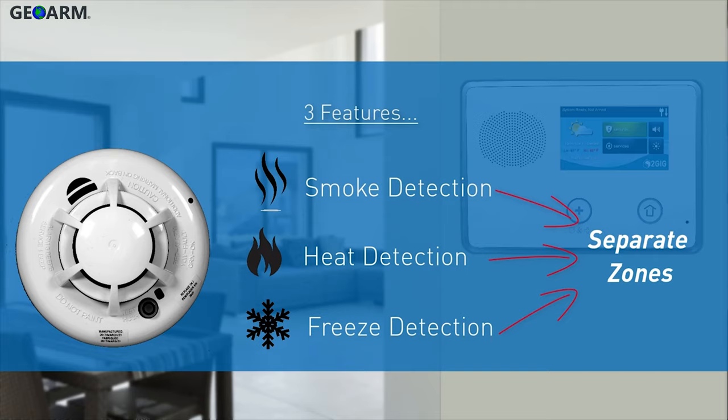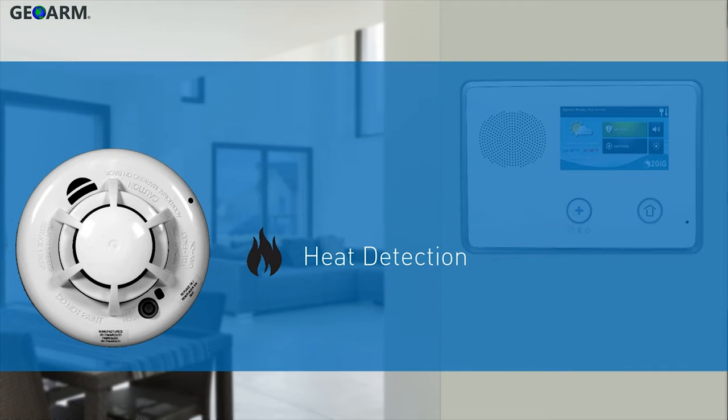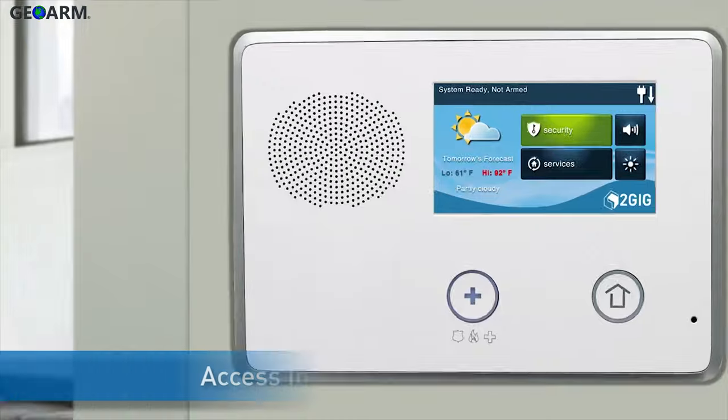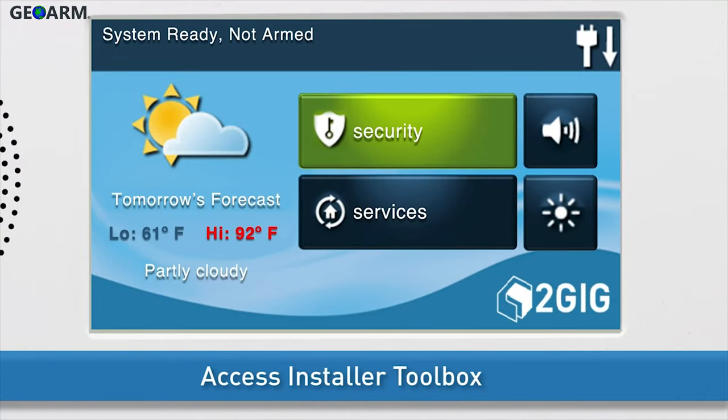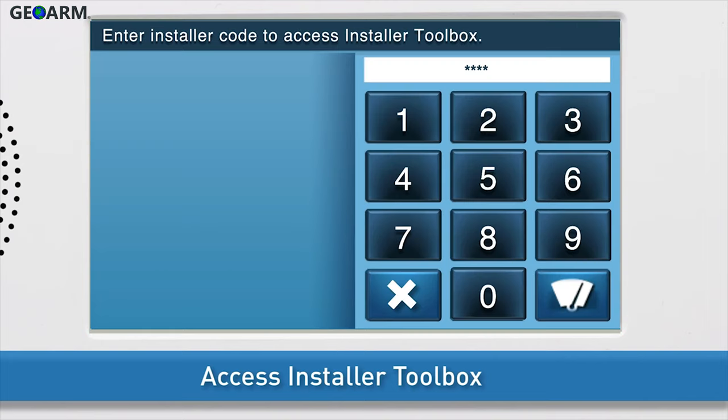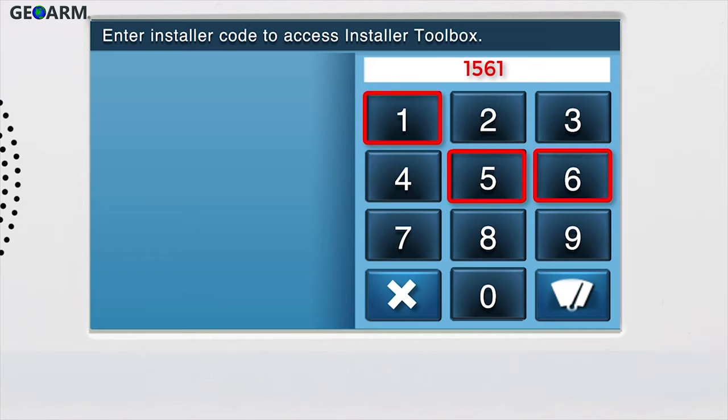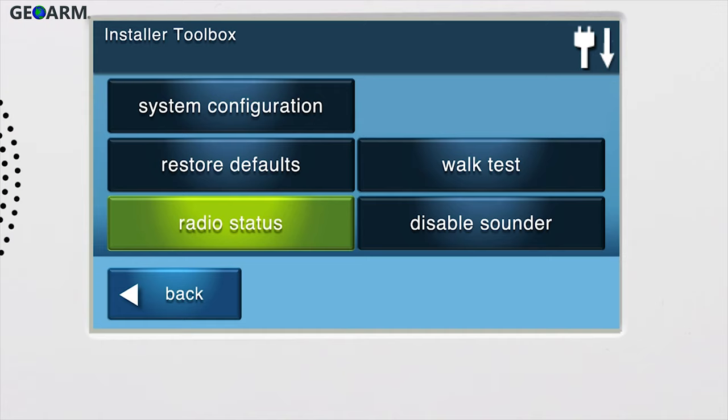To program the excessive heat detection feature into a security zone, you will first need to access the installer toolbox. Press the 2GIG logo on your GC2 panel screen. Enter the installer code. The default installer code for the GC2 is 1561. You are now in the installer toolbox.